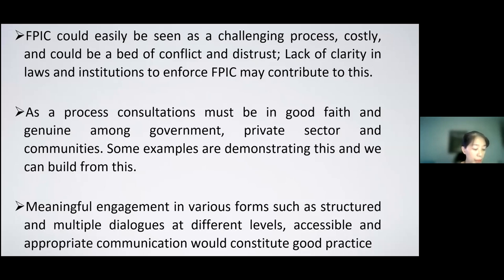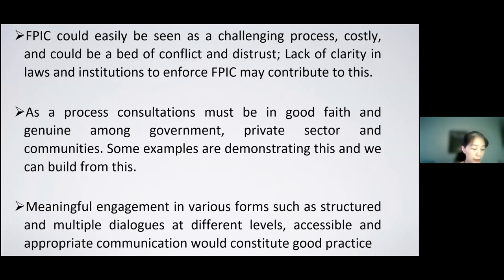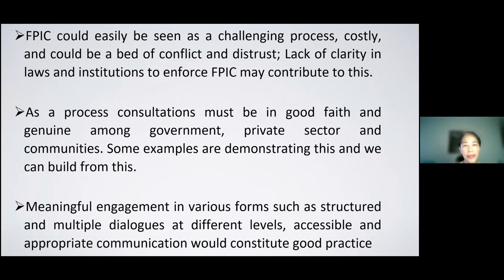This may require more time at the start of a project, but we heard from the speakers earlier that ultimately, if FPIC is taken up, it could lead to avoidance of disputes over land and resource claims later on. There was also an argument that the cost of conflict could in fact be much more costly for companies, and therefore it's better to address this — at the end of the day it's also a good return on investment.